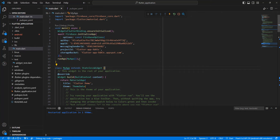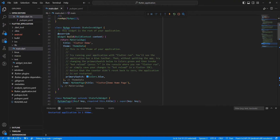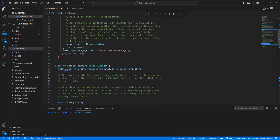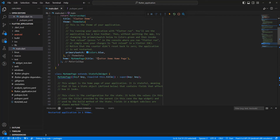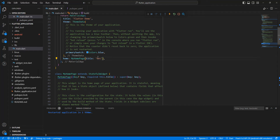In a previous video we spoke about connecting Firebase and initializing the app. Now we update the default Flutter project. We will get the token for the device.